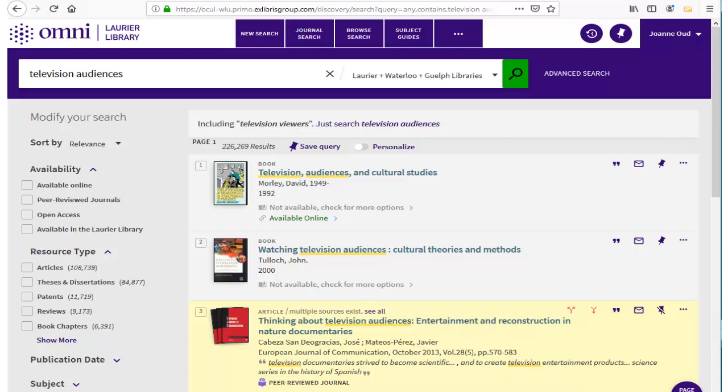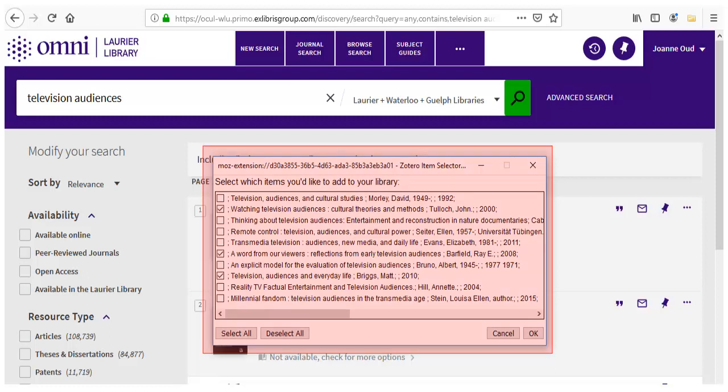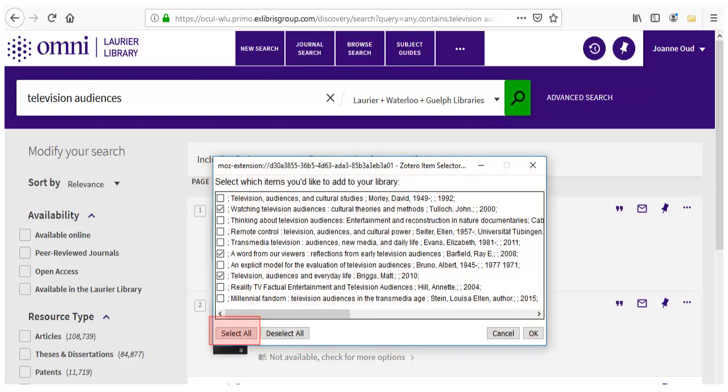The Zotero icon looks different depending on the format of the source. In this case, it looks like a folder because there are a lot of items on the page. When you click on the folder icon, you get a list of all the items and can select all of them or check just some of them.